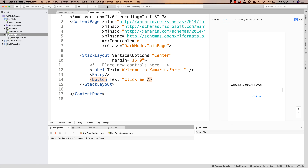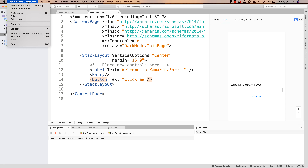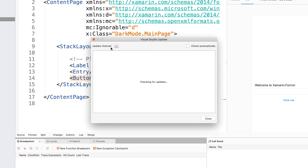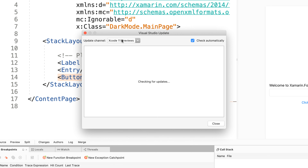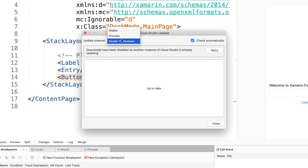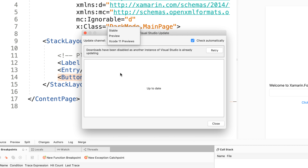And the second one is — at the moment of recording this video, at least — you will have to come here to Visual Studio, to the Visual Studio menu, select Check for Updates and switch to the Xcode 11 previews update channel. Now, Xcode 11 is no longer in preview — it was released just a few days ago. So I would expect that all of the things you would download from this channel would soon be available in the stable channel as well. But just notice if you can already install Xamarin.iOS 13 or higher from the stable channel, and if you can't, you may still need to switch to that Xcode 11 previews channel.